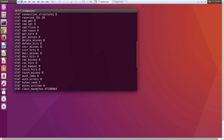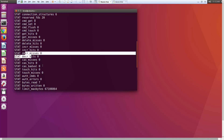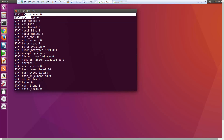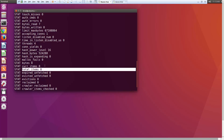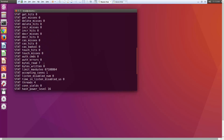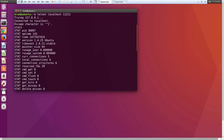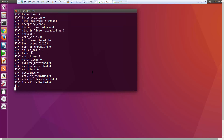The stats also show delete misses and delete hits, how many times we get increment hits and misses, decrement stats, bytes written, bytes read, current items — which is the current number of key-value pairs stored — and total items. That's pretty much it; I'm not sure what a lot of the other stuff means. So we can check the status of our Memcached server this way.